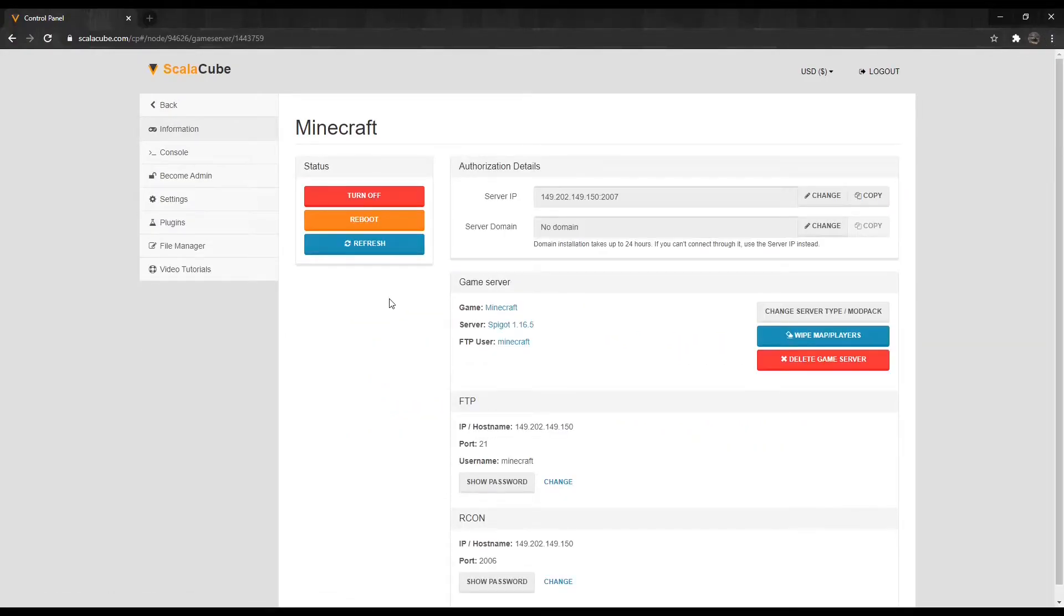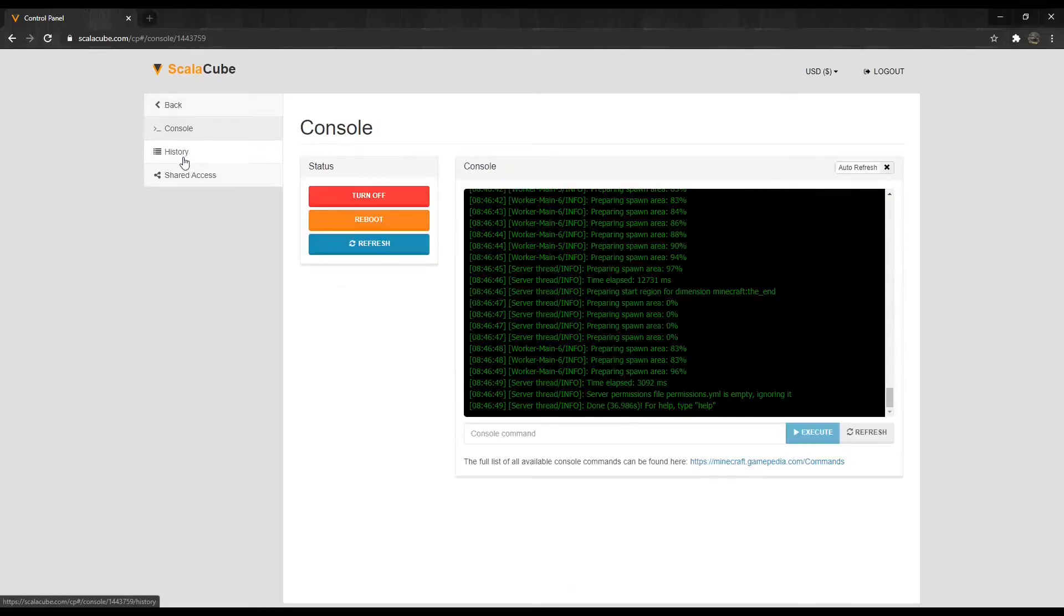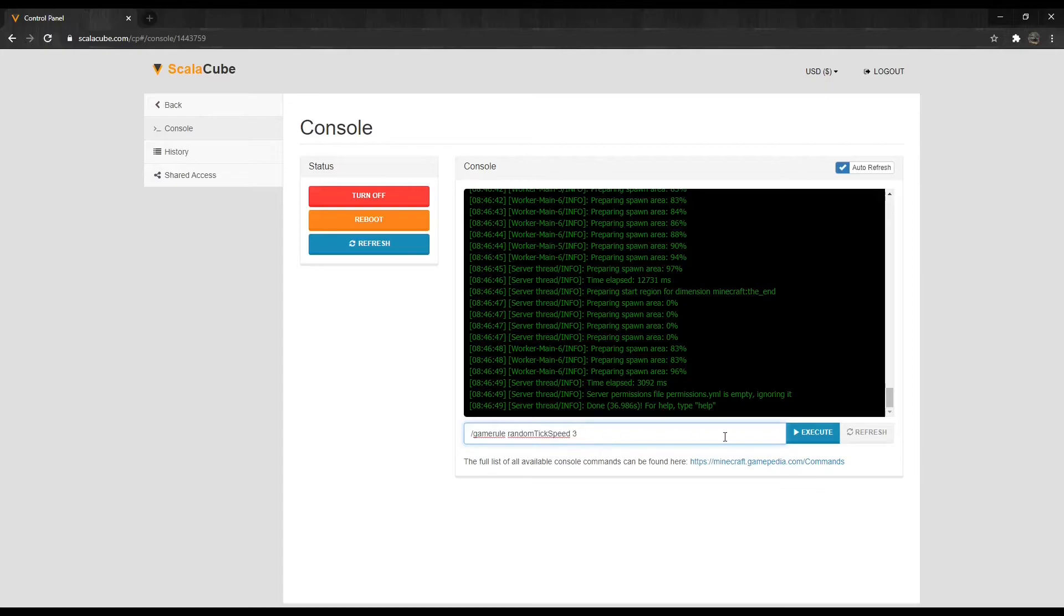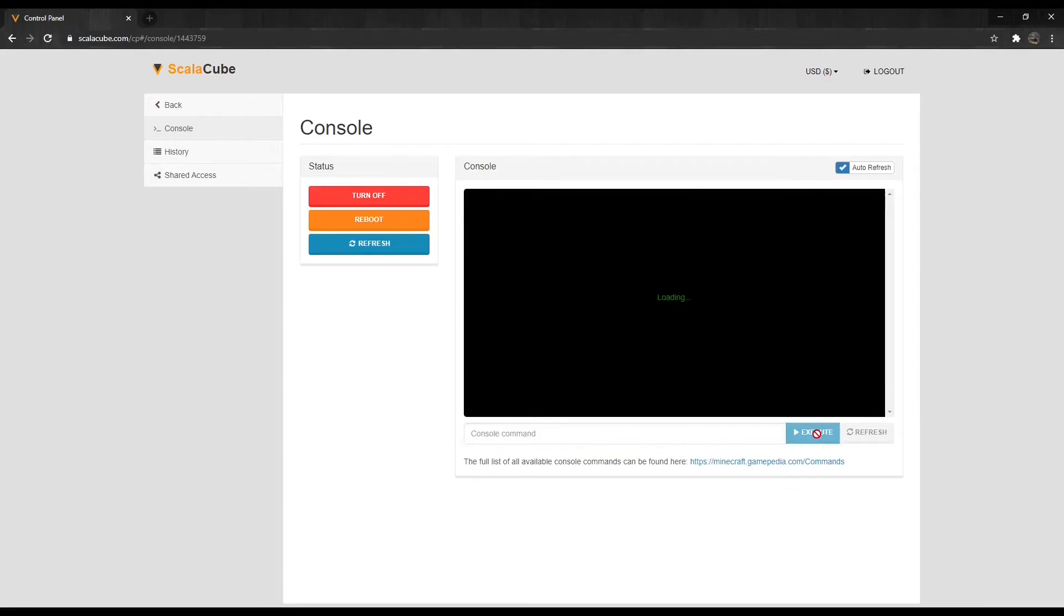Locate Console on the left tab and enter it. We are now at the Server Console page. Type in slash game rule random tick speed 3 and press Enter.